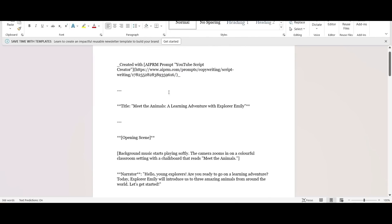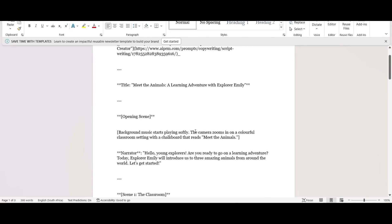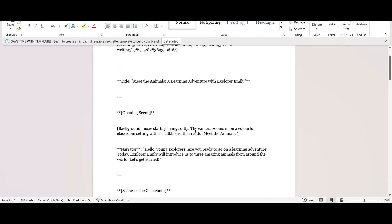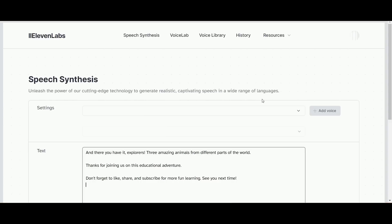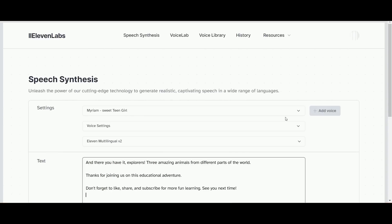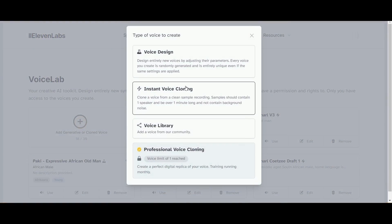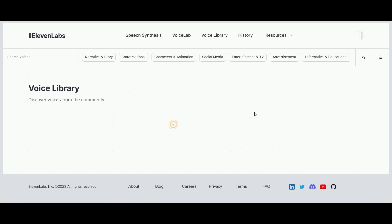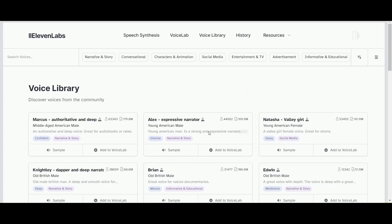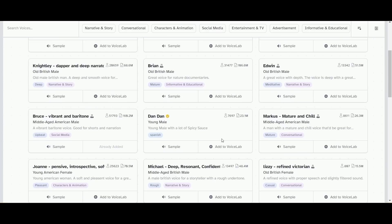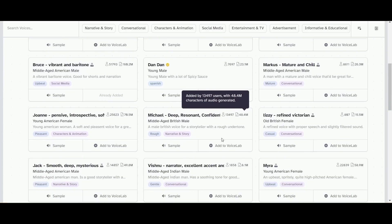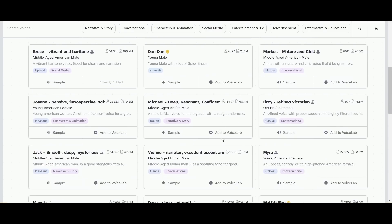Then I'm going over to 11labs.io for our voiceovers. The cool thing about it is if we go to Voice Lab we can go and find the kind of voice that we would need for this children's show. So if we go to Voice Library it's going to provide us a whole lot of choices here.